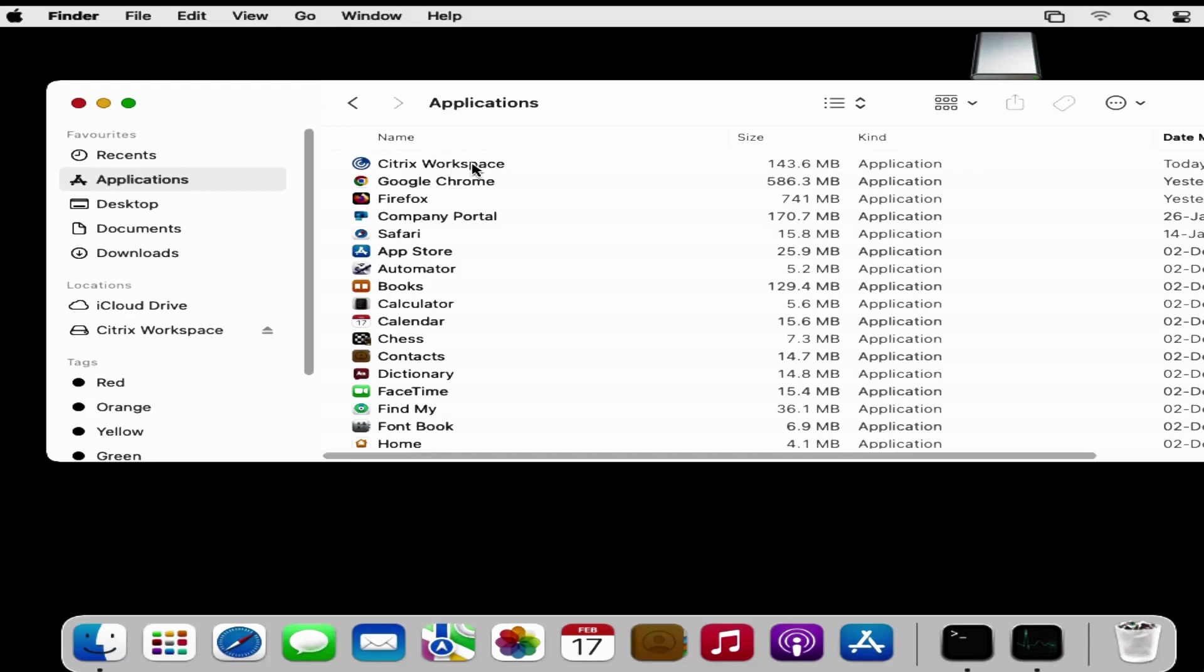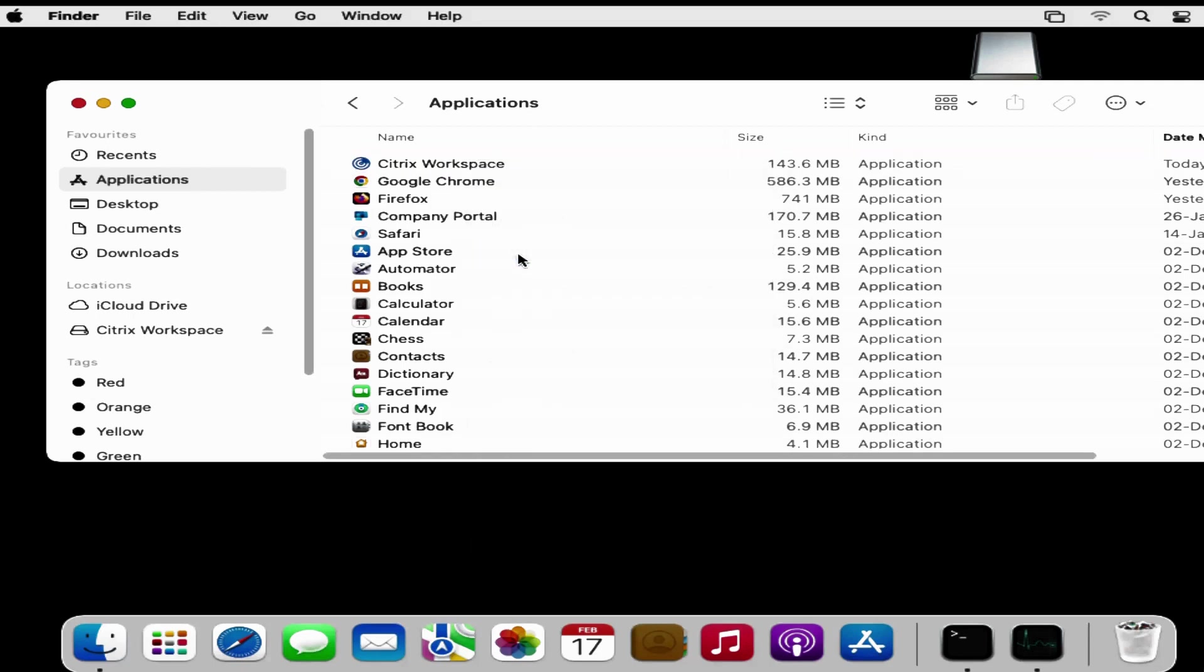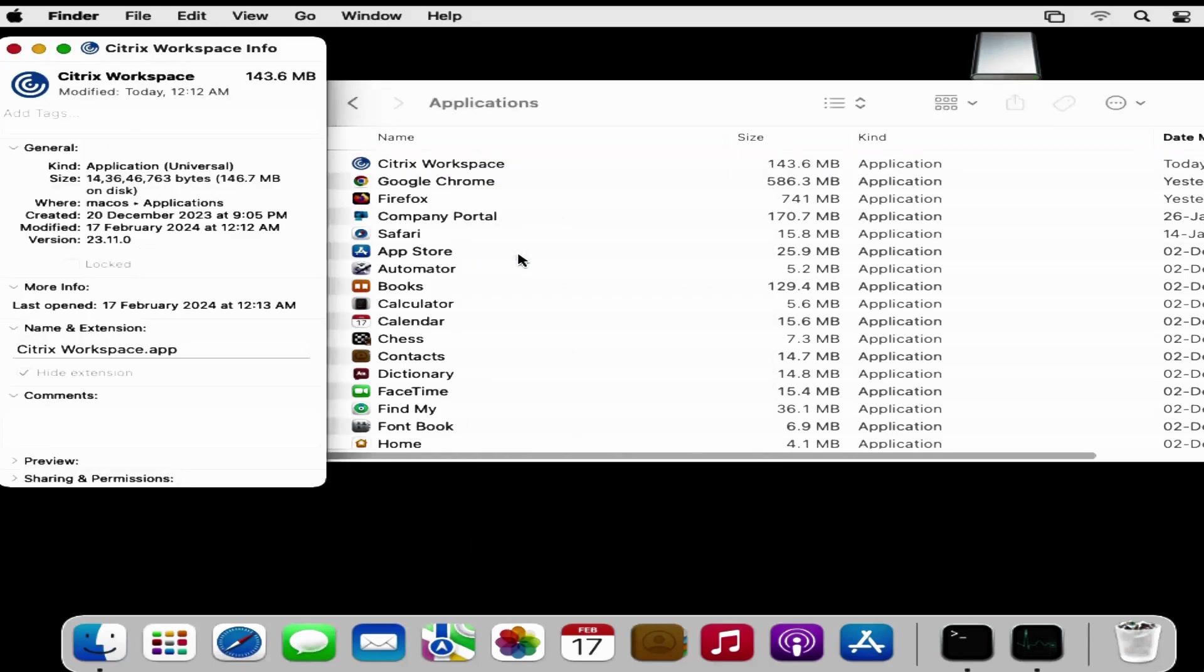What we have to do is right click on this, click on Get Info, and then copy the name and the extension of this application.